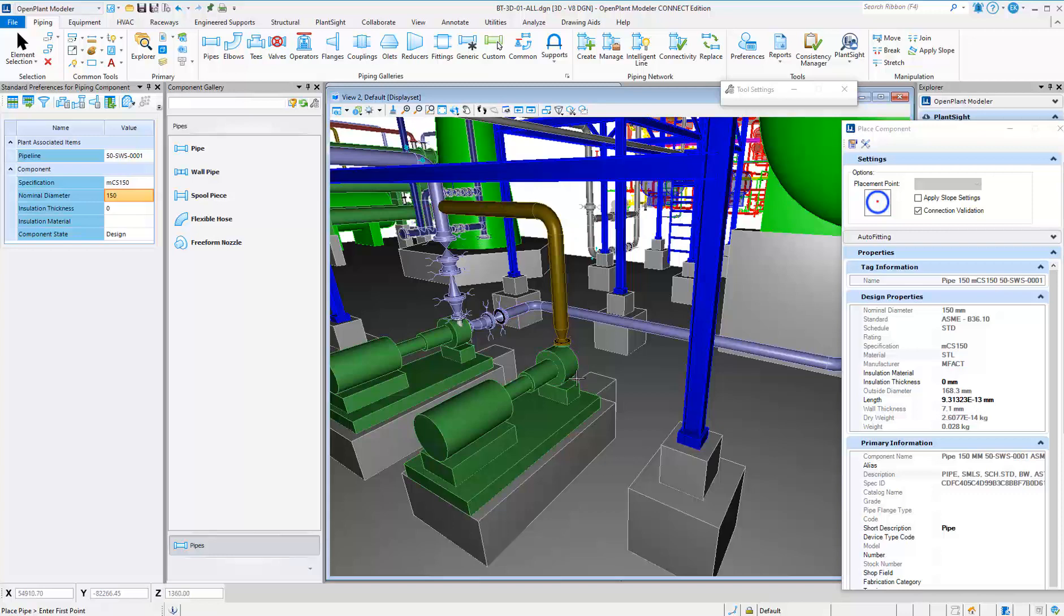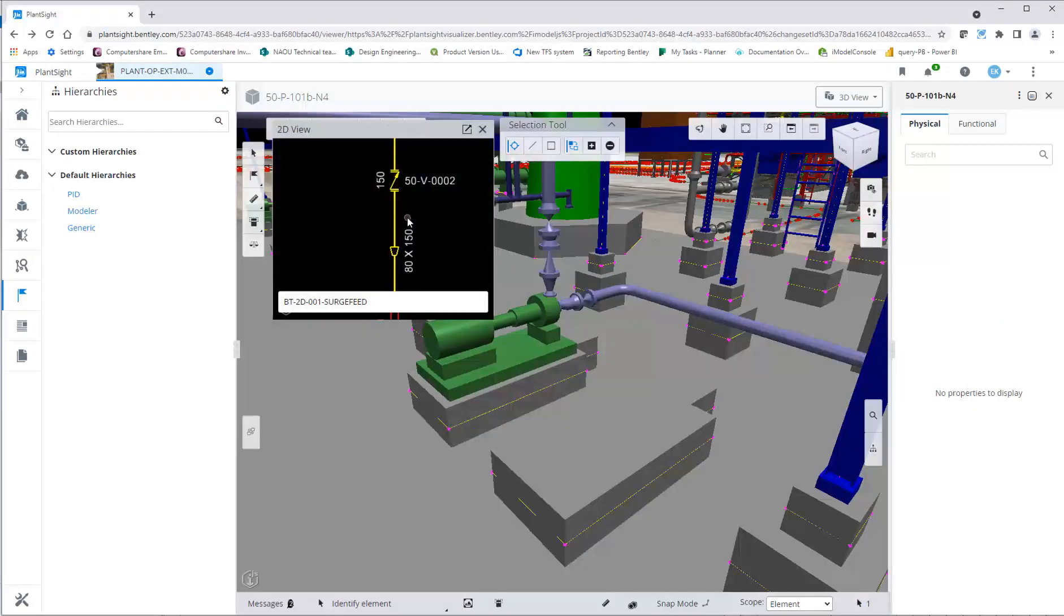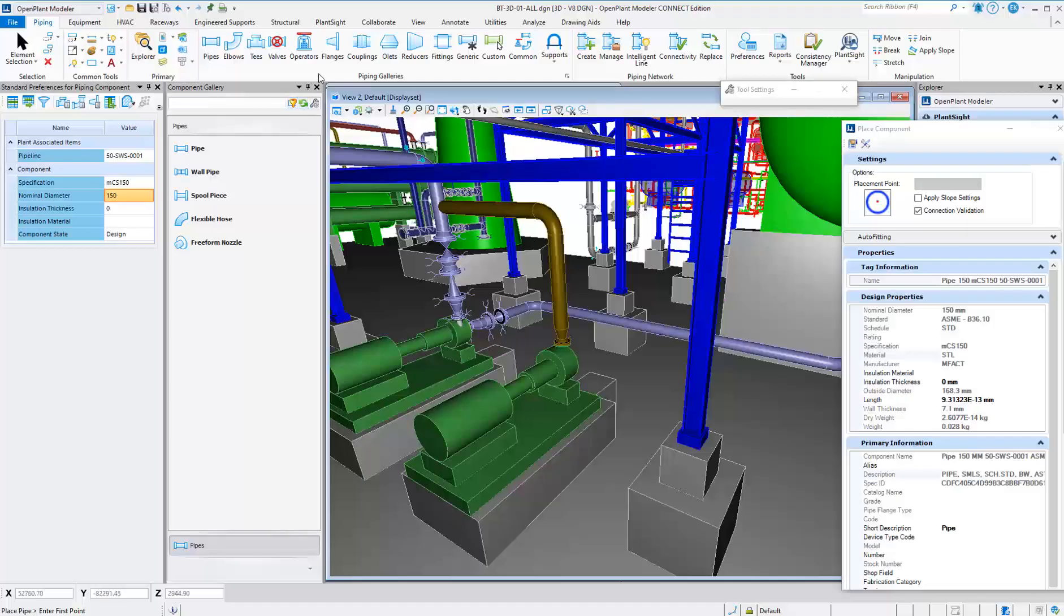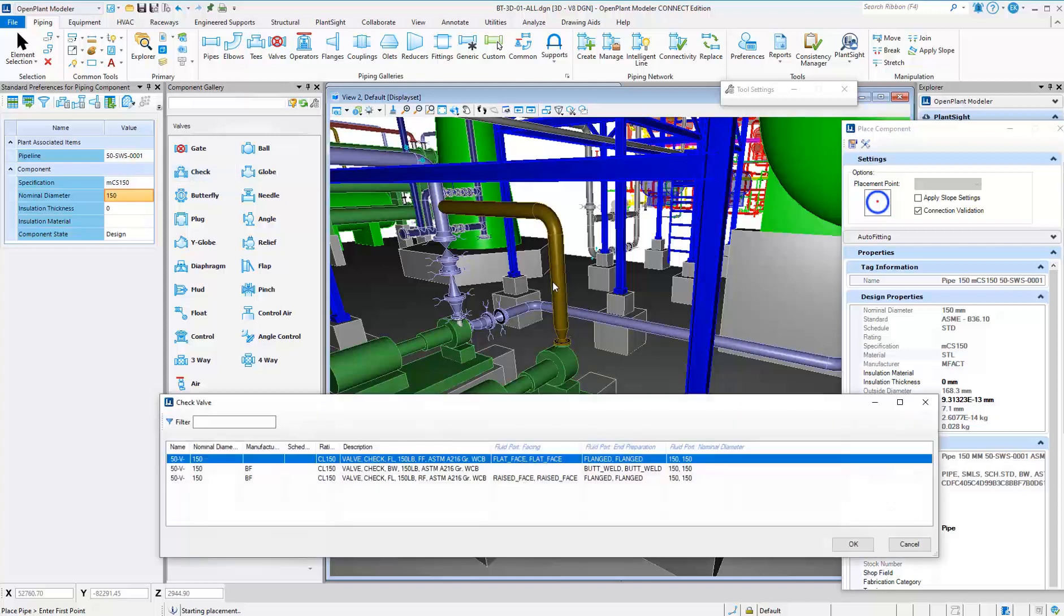Place the remaining inline components using the browse button for tags that have not been placed in 3D yet. You can use Plant Site Visualizer to verify the sequence of inline components while browsing for the type of valve and tag during modeling.